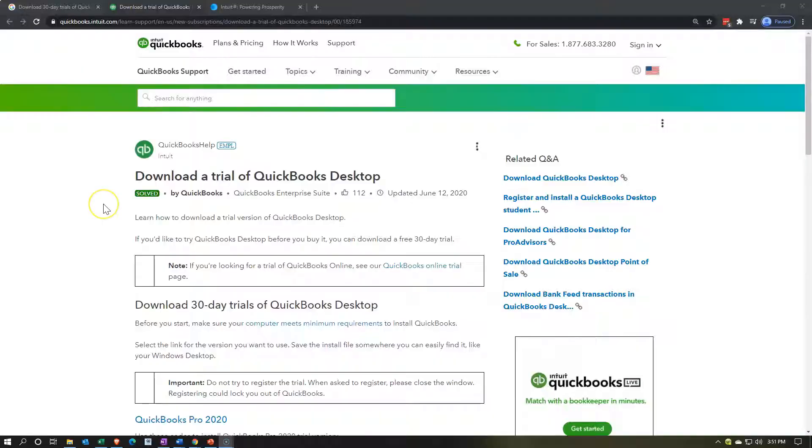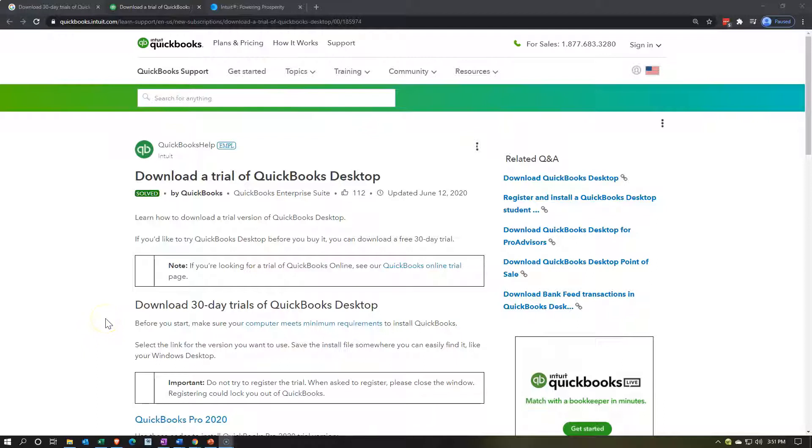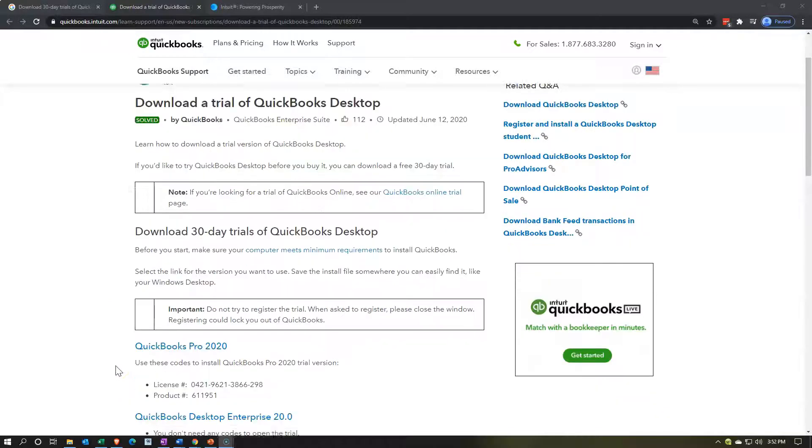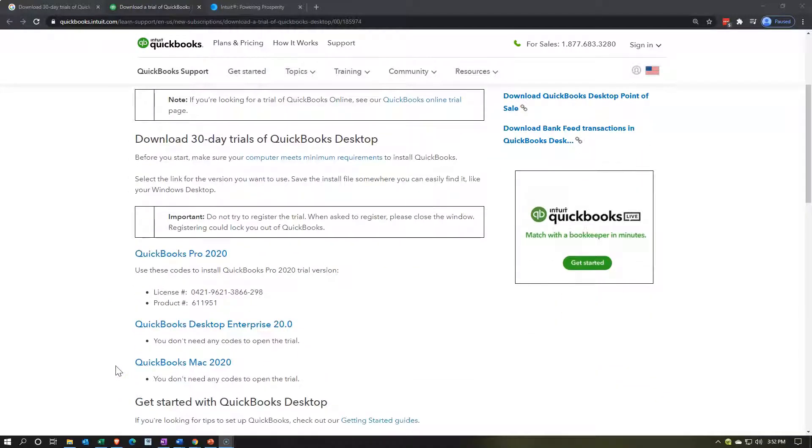The first option we want to consider and the one we recommend for working through the practice problem in this course if you do not already have access to QuickBooks Desktop is going to be to download the 30-day free trial that QuickBooks offers. Now at this point in time, they only have the 2020 version. That will help you to get started. Hopefully they'll have the 2021 version out soon. They do have the 2021 version out for purchase so you can use this to work through and hopefully they'll have it updated soon.